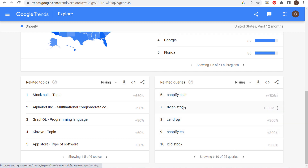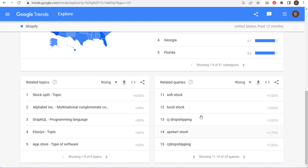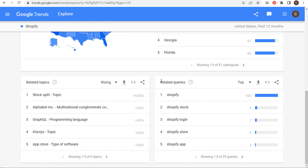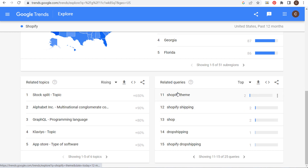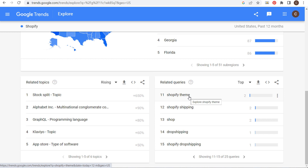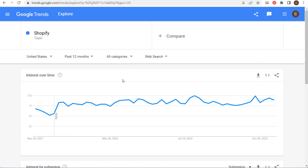A lot of people are focused on the Shopify stock, comparing it to the Meta stock. Looking at the top search queries related to Shopify: stock, store, app, website, my Shopify, what is Shopify, stock price. You can also see themes, shipping, and drop shipping — so you can come up with video ideas about top themes and different shipping apps people can use with Shopify.